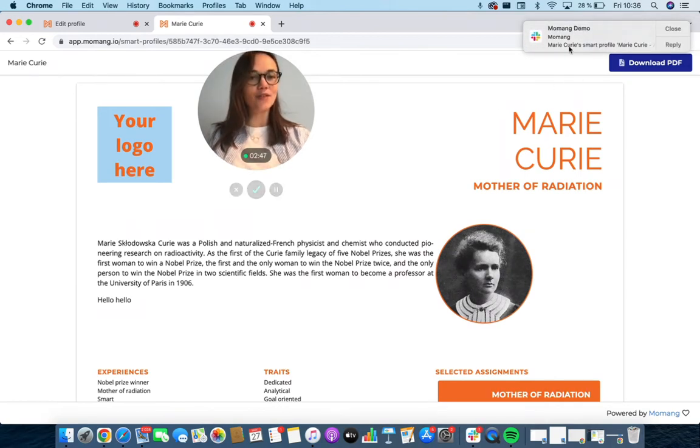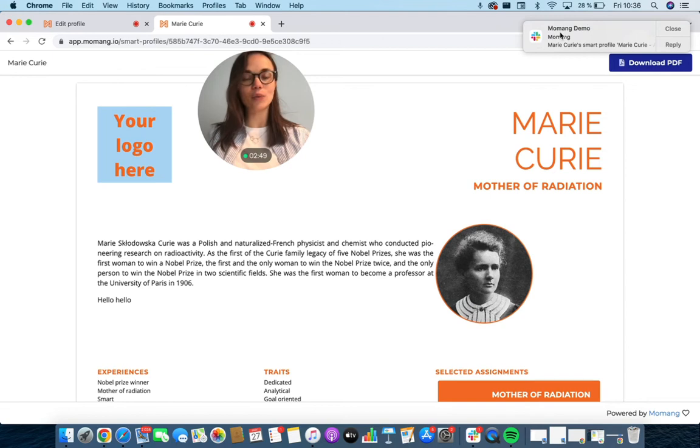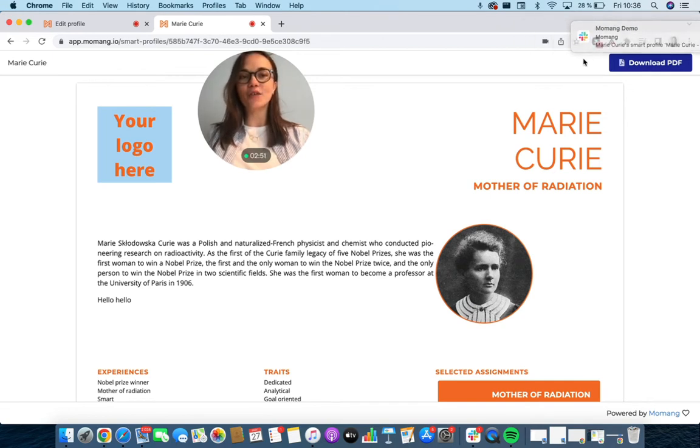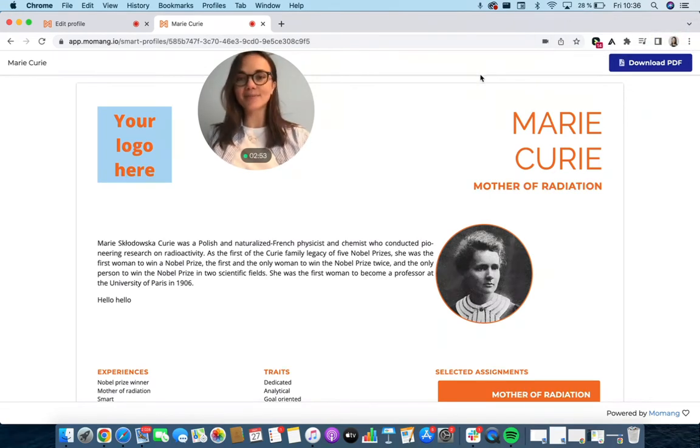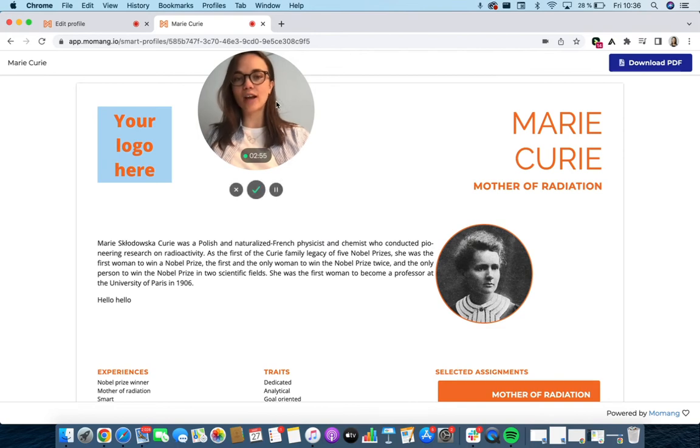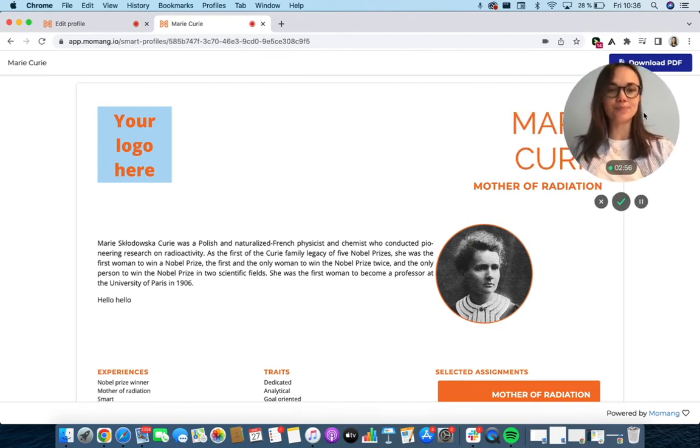I have connected my Slack account with my MoMang and therefore I can get notified by Slack. But if you wish, you could also get notified by email.